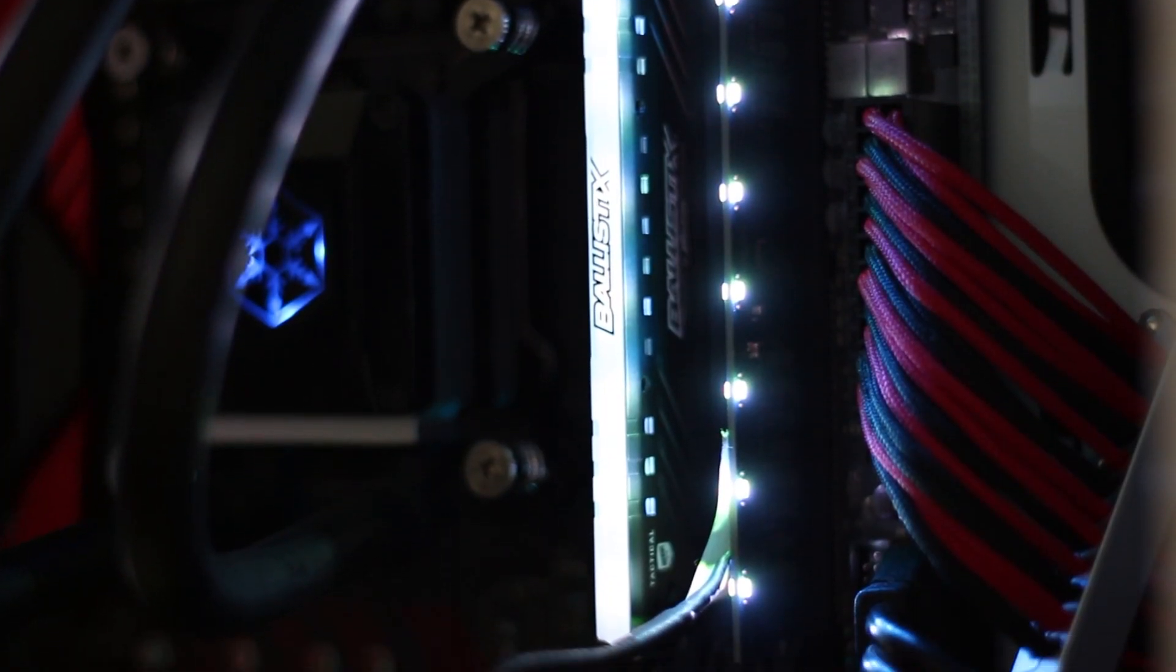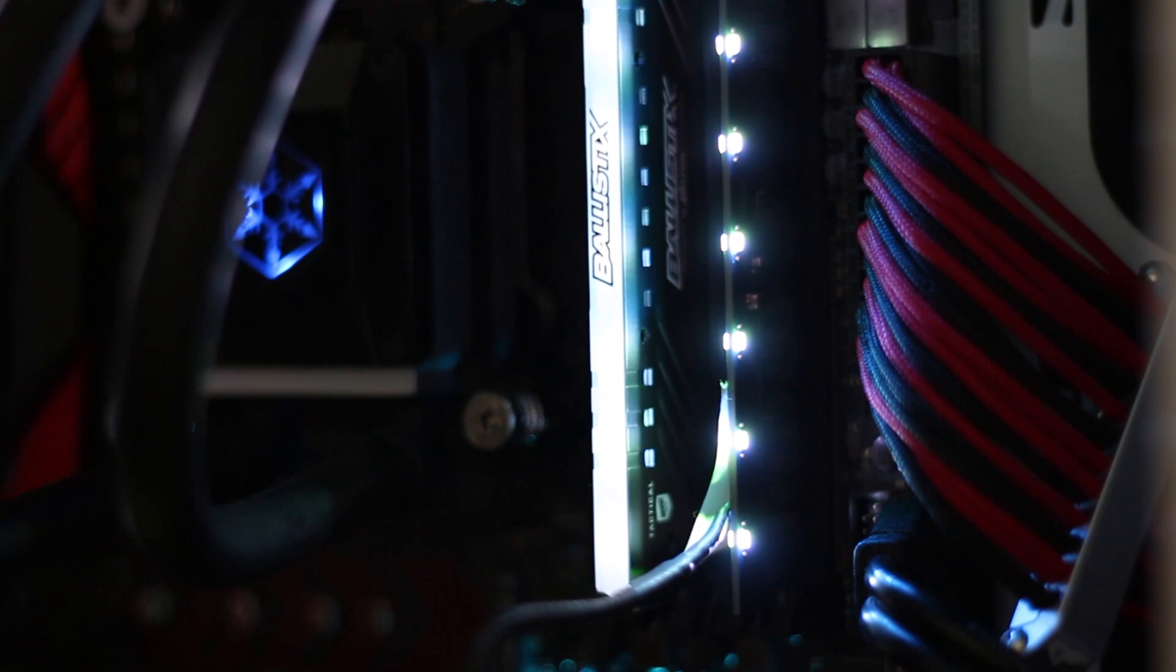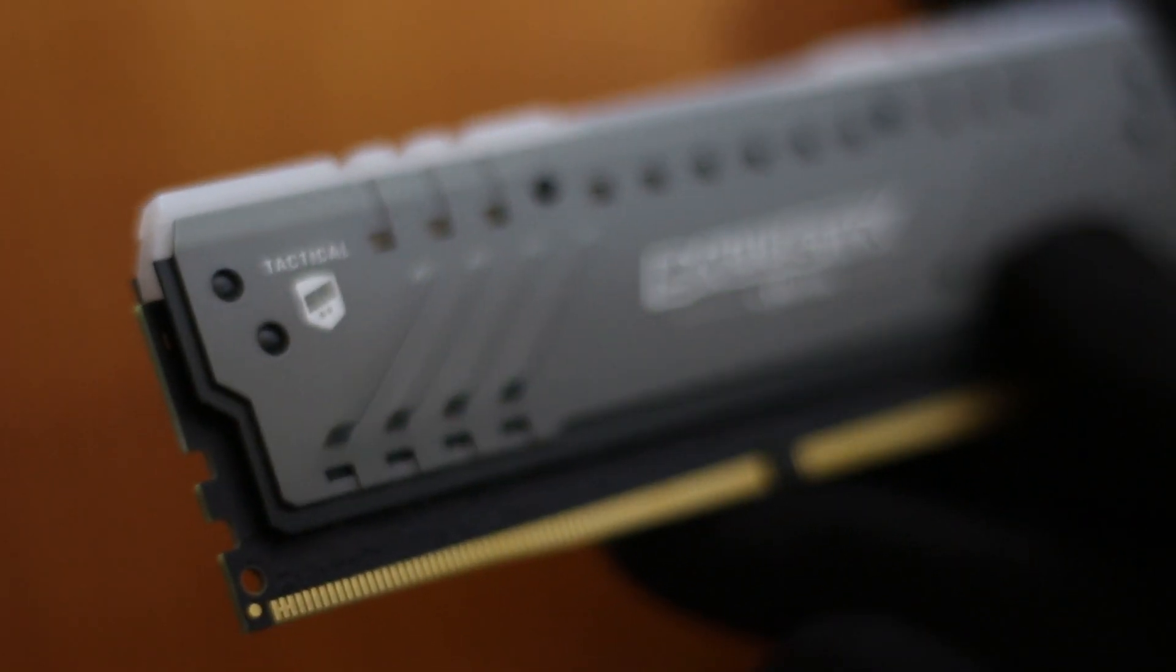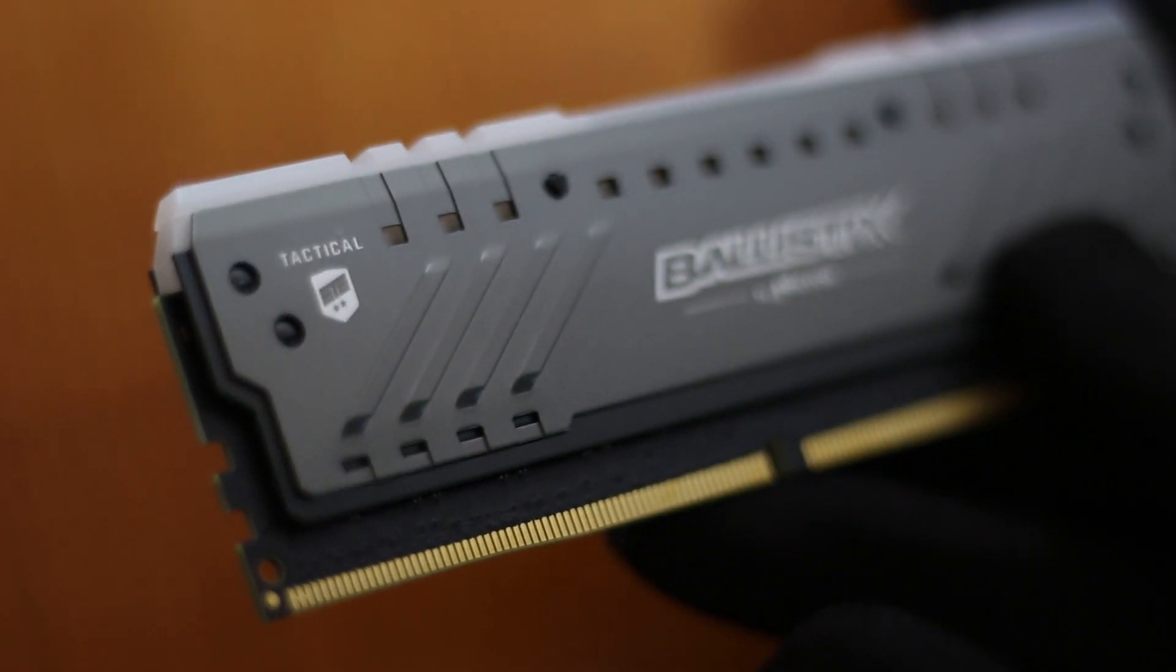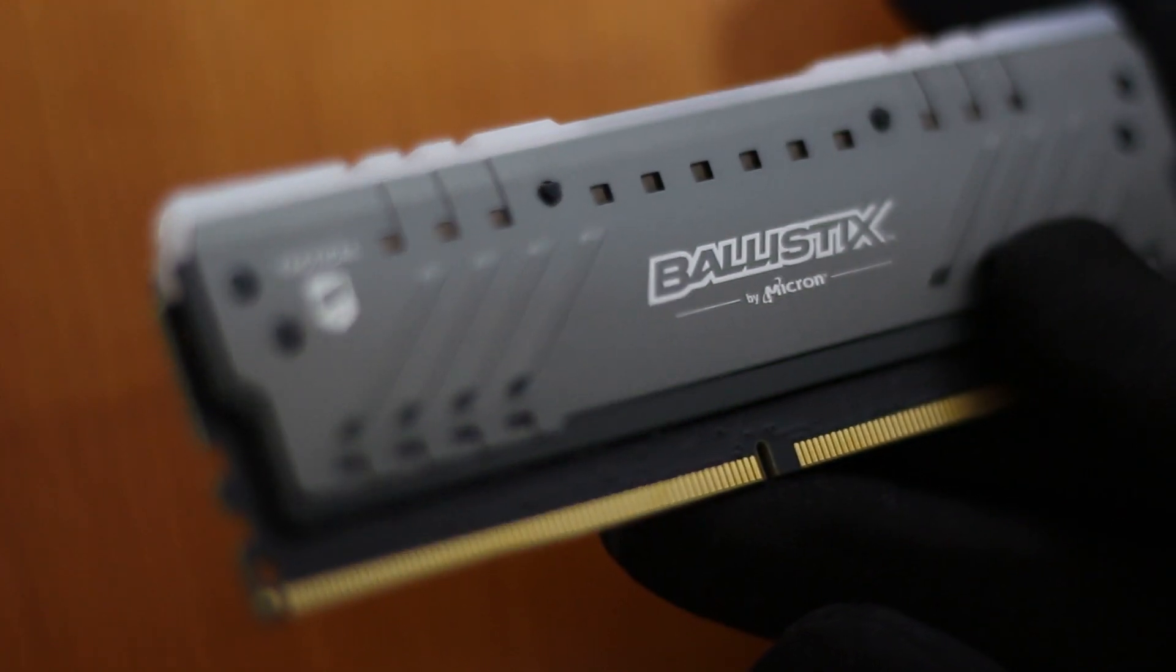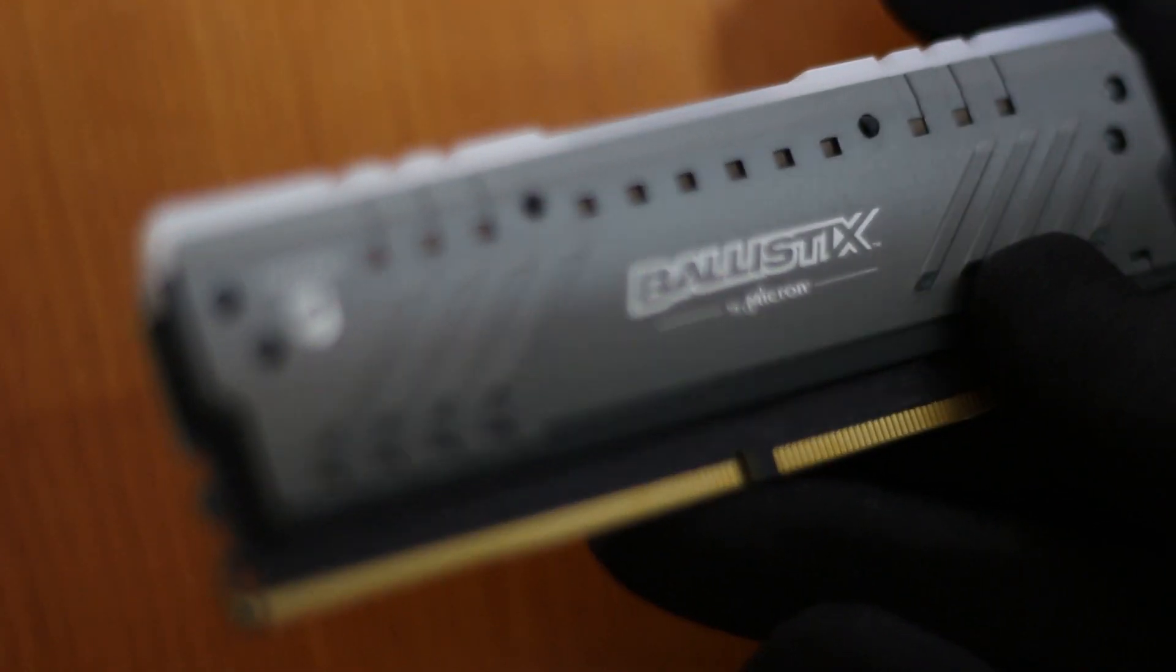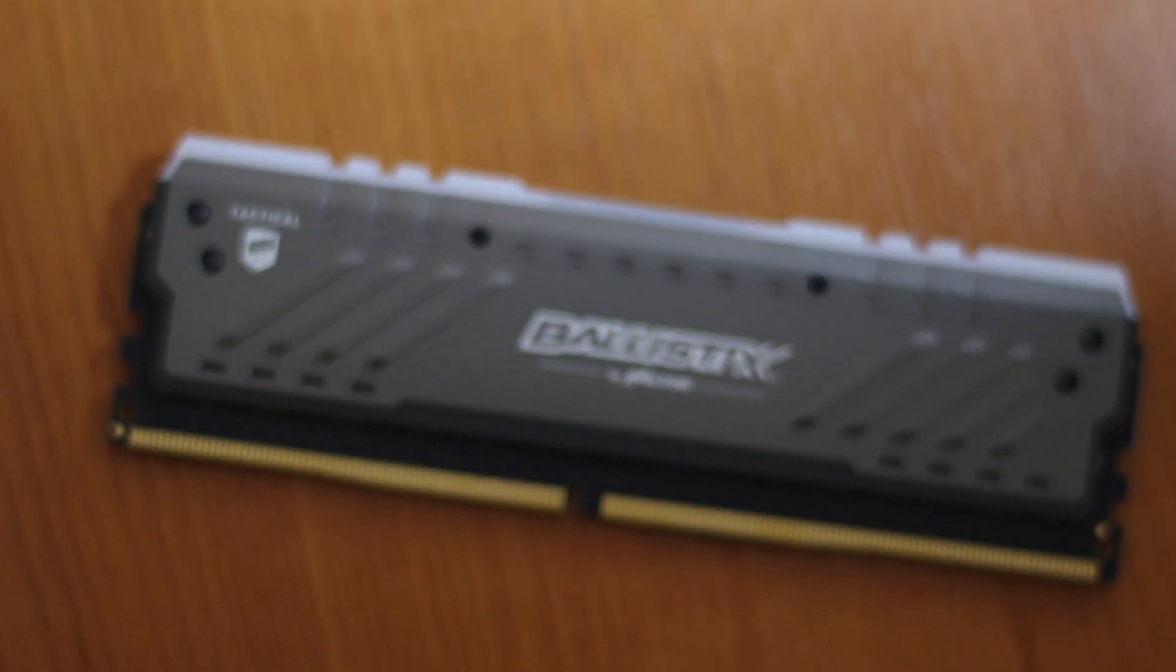With the absolute flood of super extra gaming RGB memory kits available today, everyone must wonder if these heatsinks on the RAM sticks actually do anything in terms of temperature, and here I'm going to put it to the test.